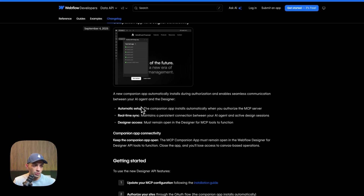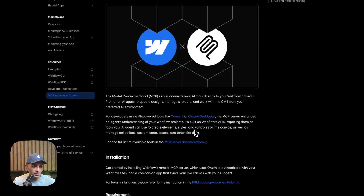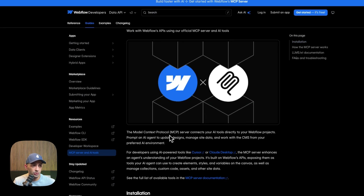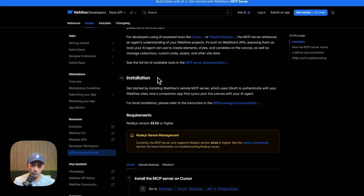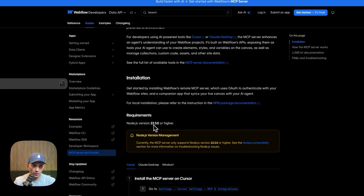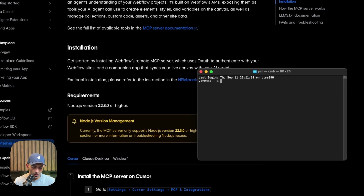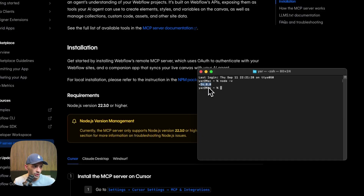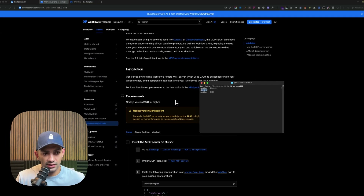Let's go to the installation guide. This is how to install the MCP server on your project or computer. First, make sure you have Node.js version 22.3 or higher. To check this, go to the terminal and type 'node -v' — this tells you the version you have. In my case I have version 24.8, which is higher than required.